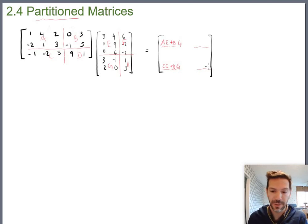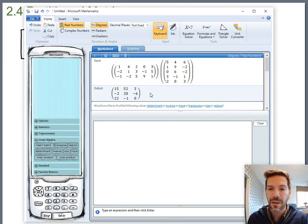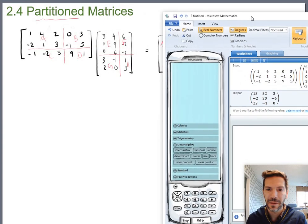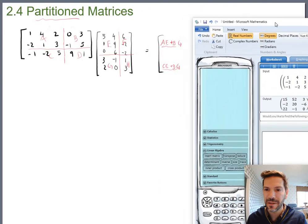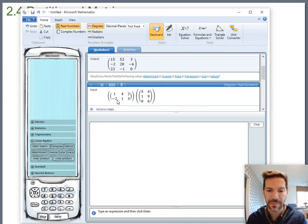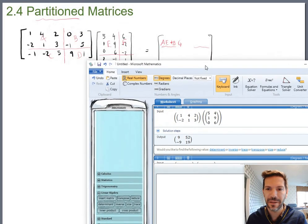With a matrix calculator it's not hard to just do the original problem. But let's look at our chunks. A was the portion 1, 4, 2, negative 2, 1, 3, and E was 5, 4, 1, 9, 0, 6. So if I wanted to compute A times E, I multiply those chunks together — that gives me 9, 52, negative 9, 19. That is A times E, but I still need to compute B times G.